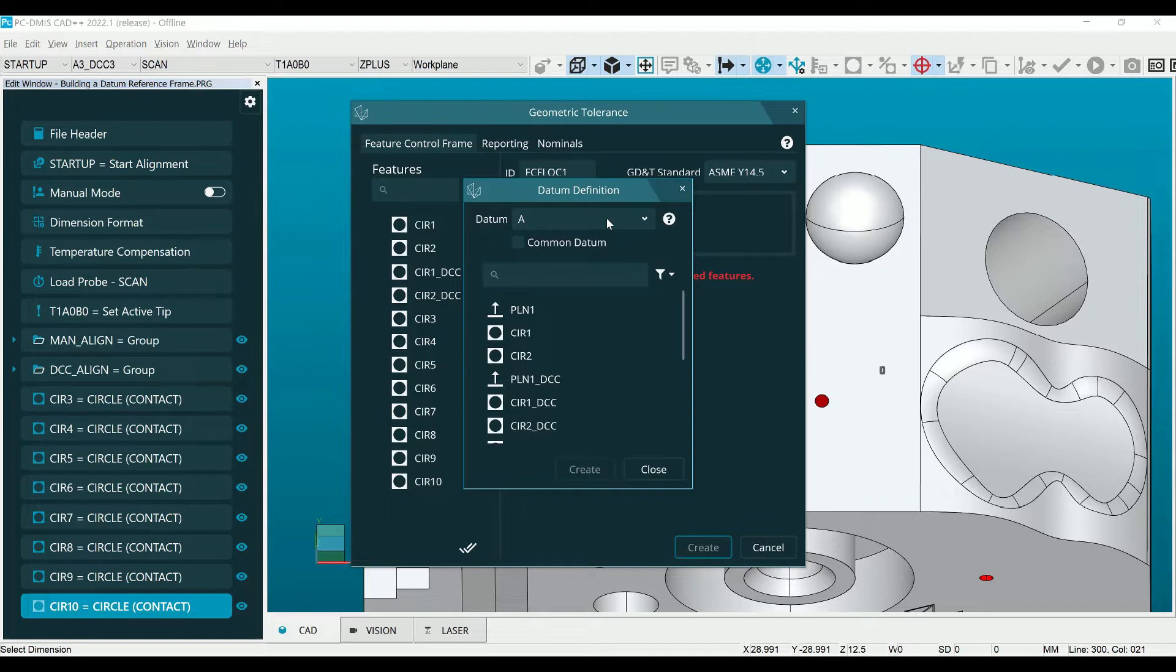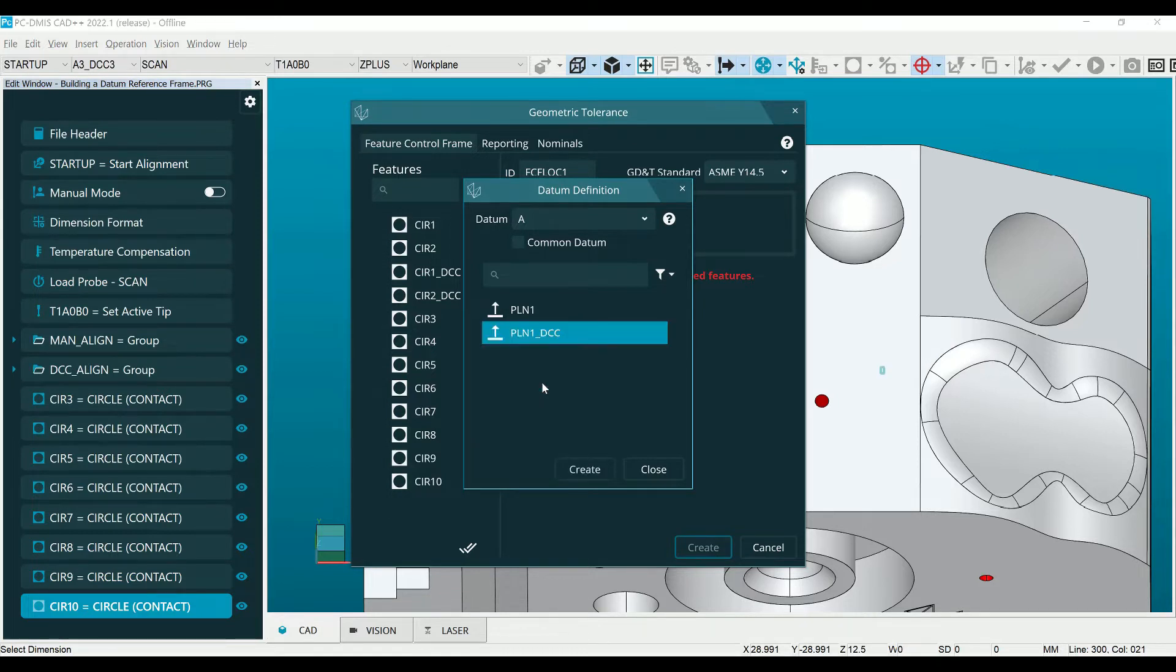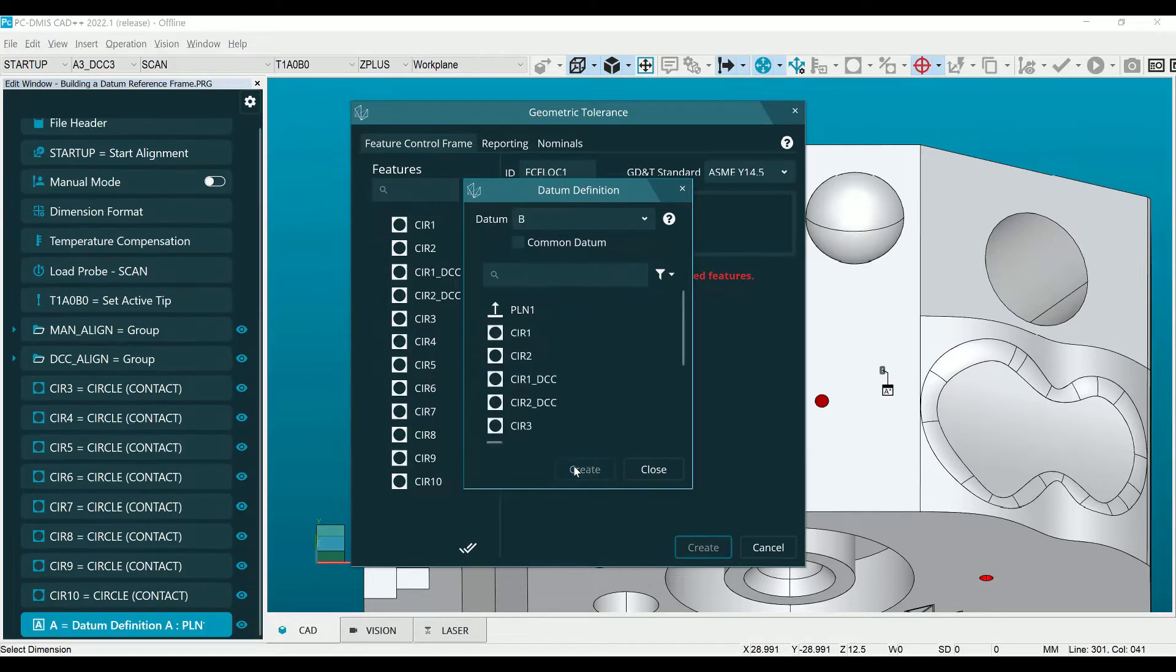In this box we can associate the letters of the datums with their measured features. Select the feature that corresponds with the datum listed in the box at the top and click create. The dialog will automatically switch to the next letter.